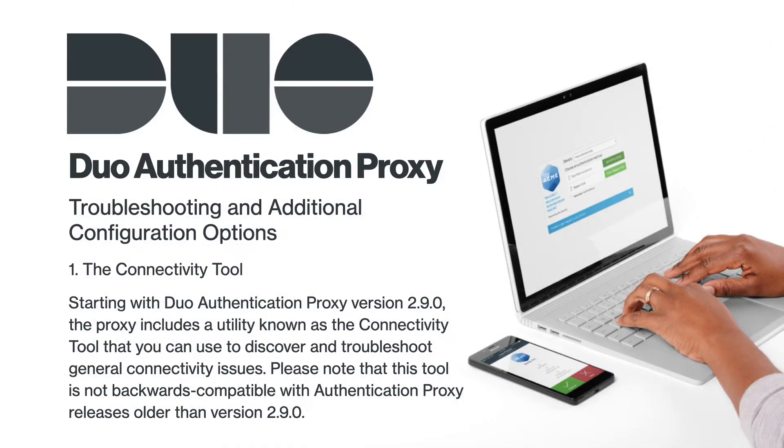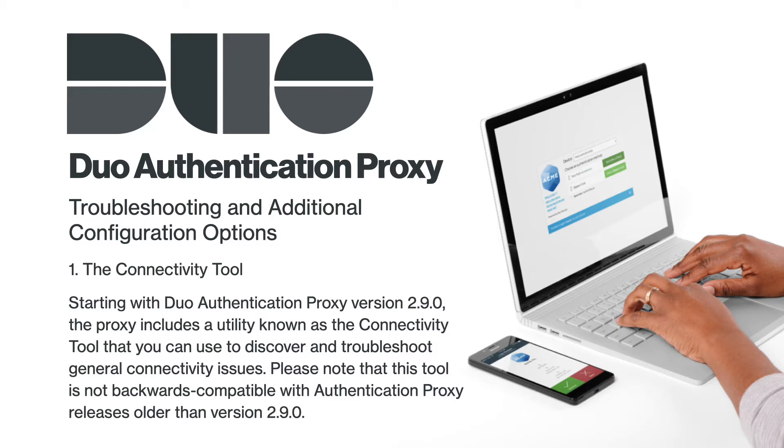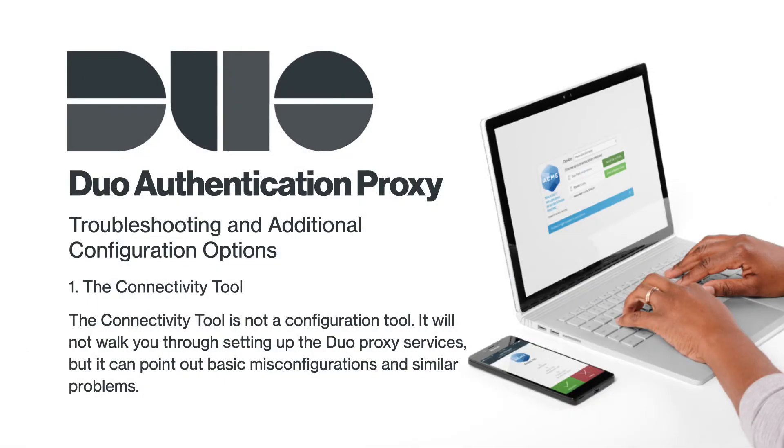Starting with Duo Authentication Proxy version 2.9.0, the proxy includes a utility known as the Connectivity Tool that you can use to discover and troubleshoot general connectivity issues. Please note that this tool is not backwards compatible with authentication proxy releases older than version 2.9.0.